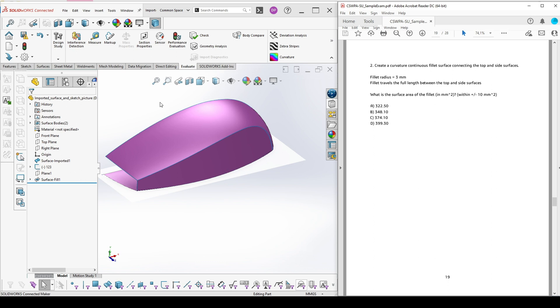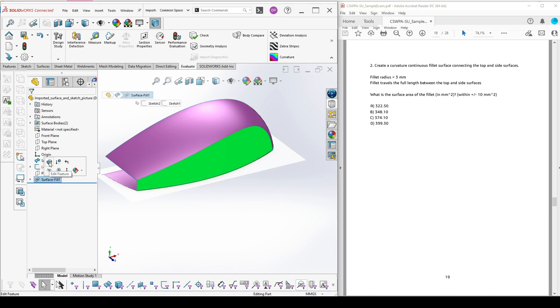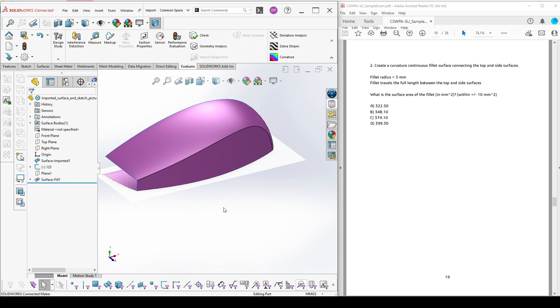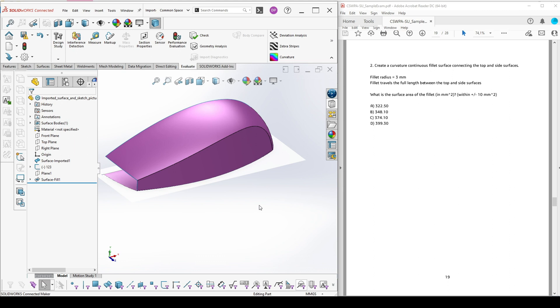To do this, we need the two surfaces to be knit together. We can either go back in our surface fill and mark the option Merge result, or the other way is just to add knit surfaces.